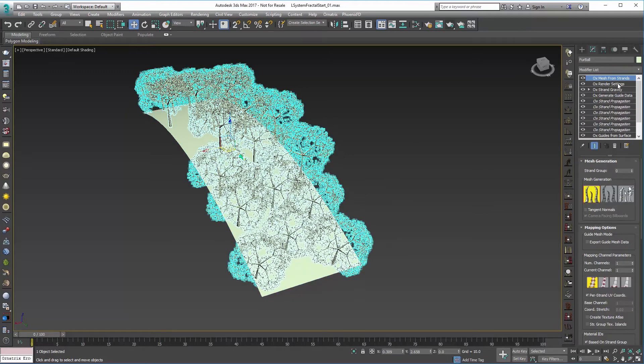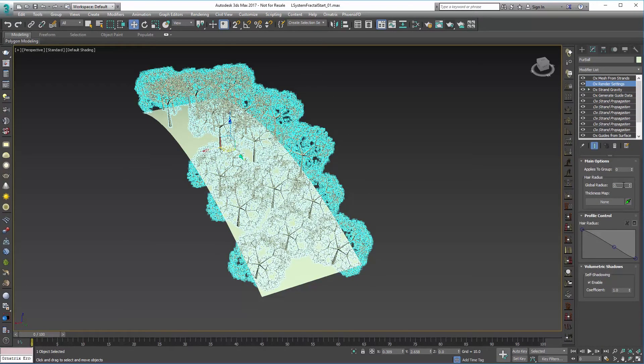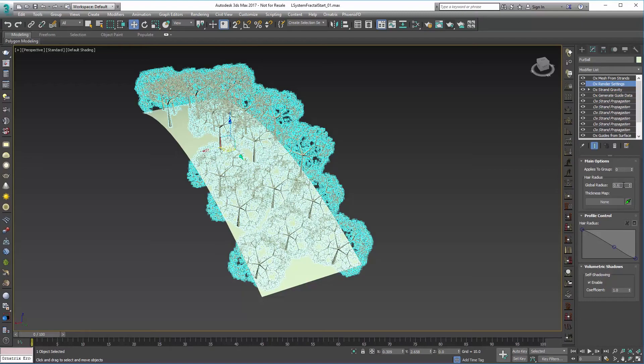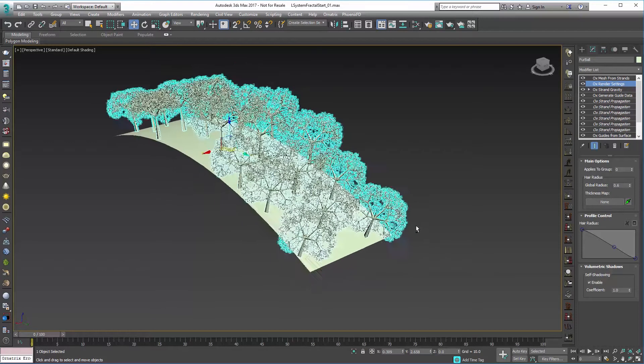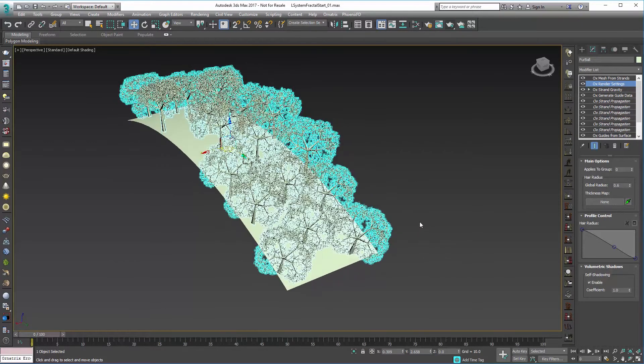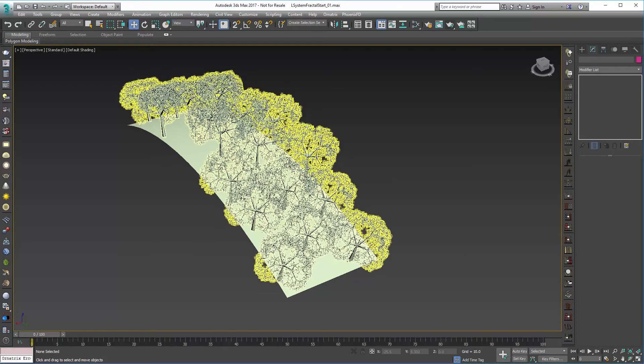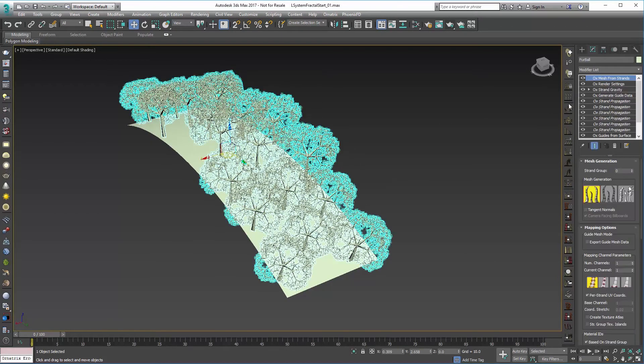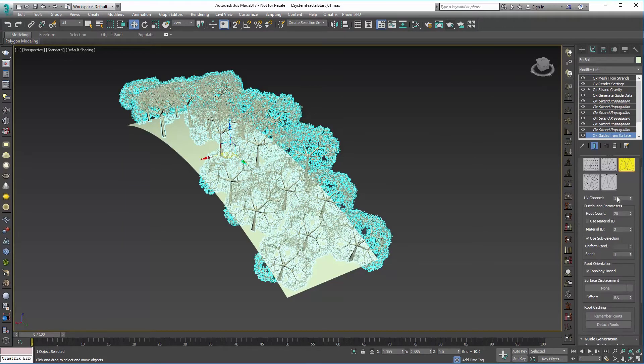I think they could be a little bit thicker, so I'm going to go into my render settings and set that to maybe a 0.6 overall. So a little bit thicker all the way throughout. And let's go back in and we'll add some more of them.